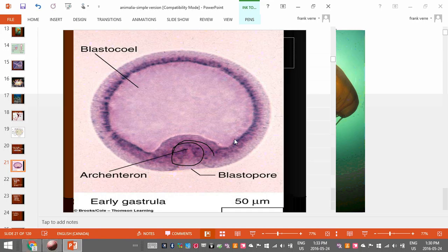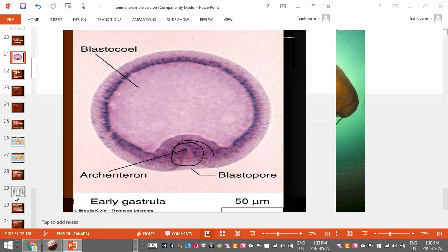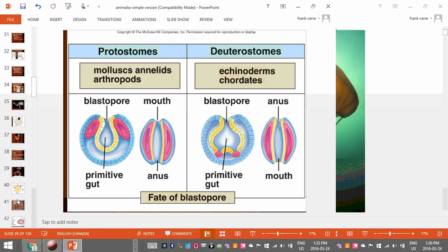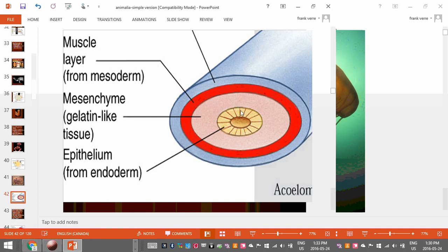I like to think of the embryo like a little tennis ball — it's kind of hollow on the inside. Imagine this is a tennis ball where we push in and it forms an indentation. This tennis ball has three tissue layers: there's an outer layer, a middle layer, and then an inner layer.